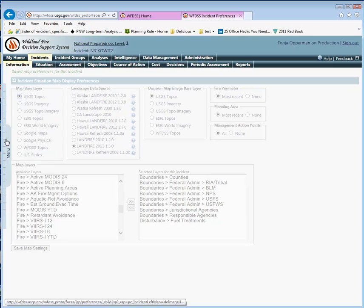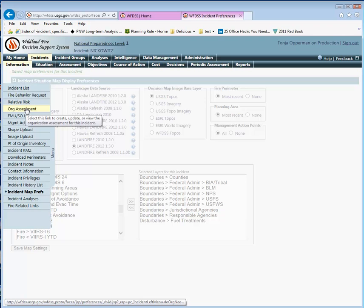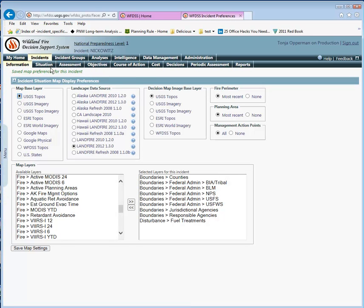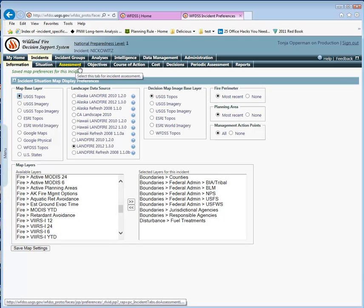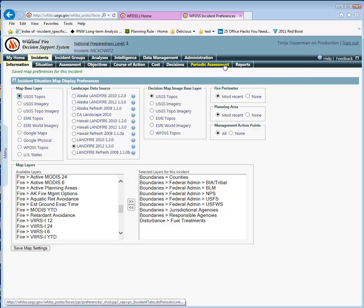Notice that the flyout menu feature is also here on this information page. It's the same flyout menu on all of these tabs except for the Situation Map which I already showed you. You'll see that flyout menu in all these other tabs as well.